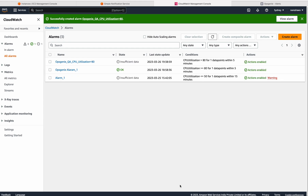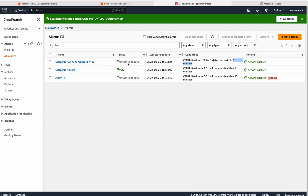The alarm has been created. This is our alarm. Currently the state is insufficient data. Why? Because we have given a five-minute duration, and we just now created this alarm. Therefore the state is insufficient data.